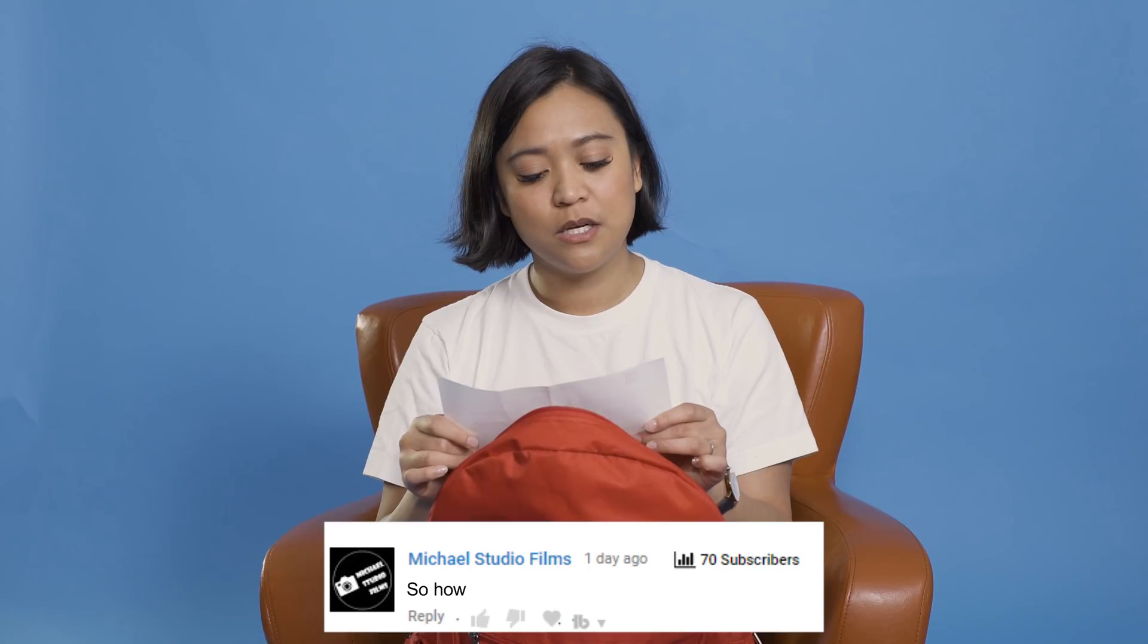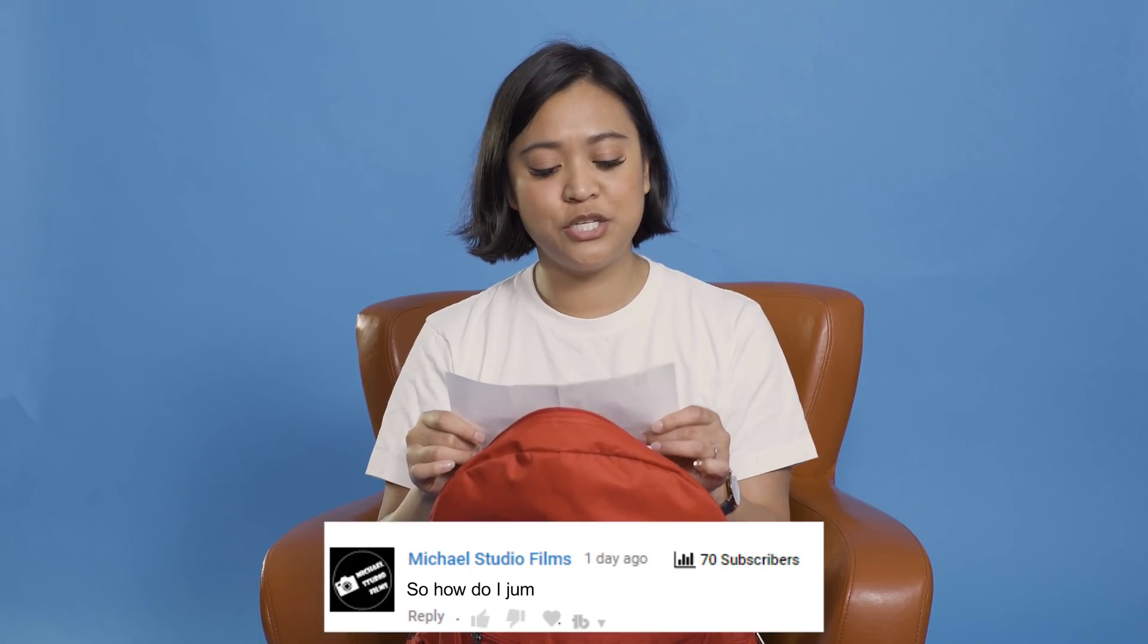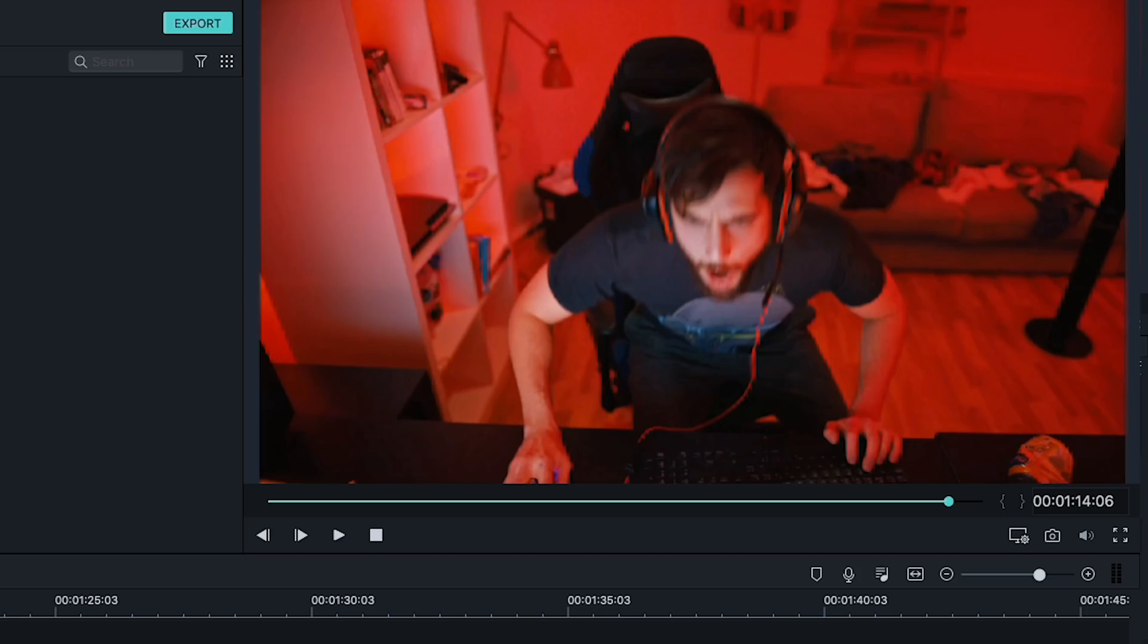Let's get into our next question. So our next question comes from Michael Studio Films. How do I jump cut? Alright, so we released a video on creative ways that you can create jump cuts. However, we didn't really show you how to do it. So I'm going to show you how to do it right now.